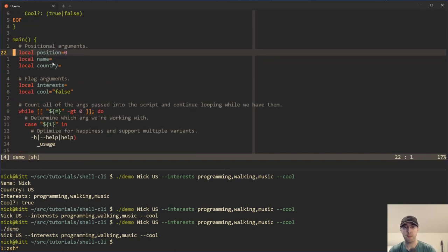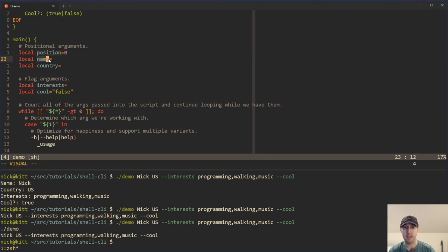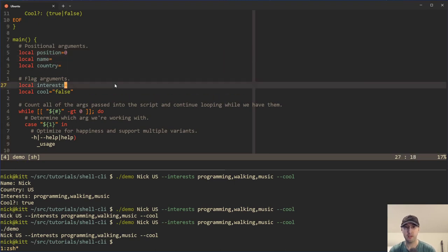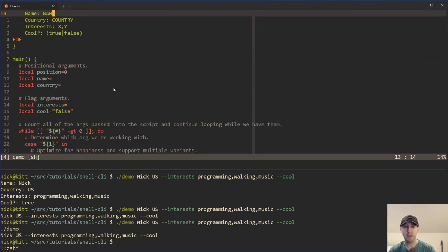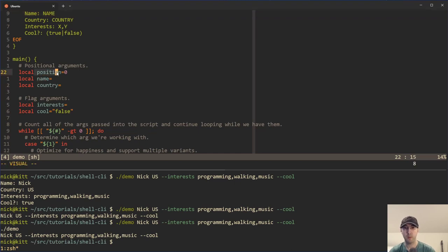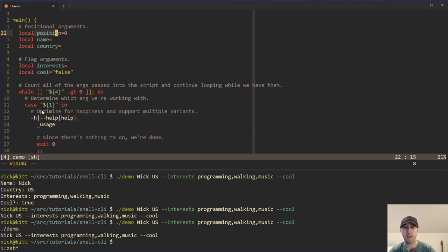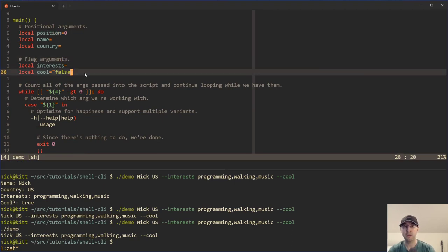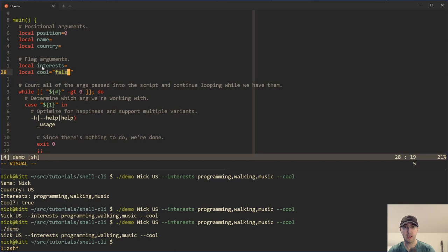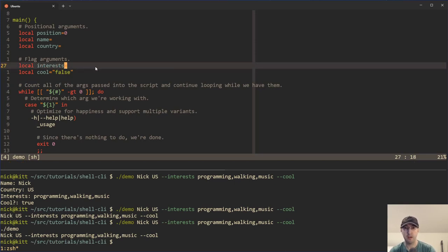In the main function, I set up a couple of different variables — these are the variables that our script uses. Near the bottom, we're really just echoing out the name, the country, and if it's cool or not. We set up things including the position variable, which we'll get to in the loop. We also define our flag arguments: cool defaults to false since it's optional — we need to default to a reasonable value. And interest starts as an empty unset variable — it's up to the user to fill that out when they actually call the script.